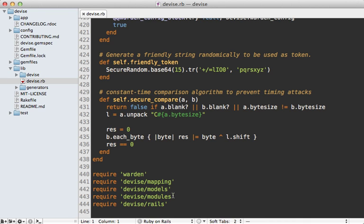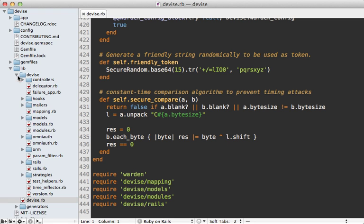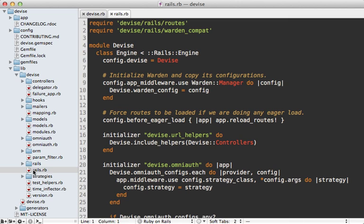A good next stop from here is the rail tie file if the gem has one, or in this case, it's just called rails. So let's check that out right here. So this will give us an idea of what happens when it loads this gem into a rails application.